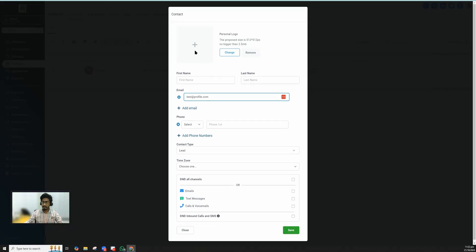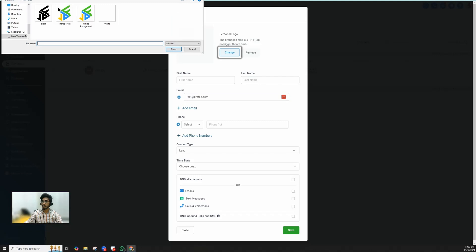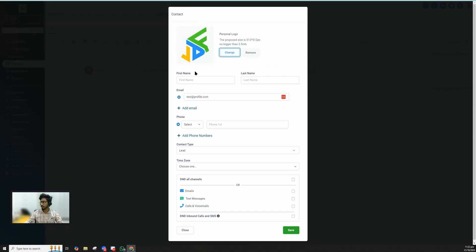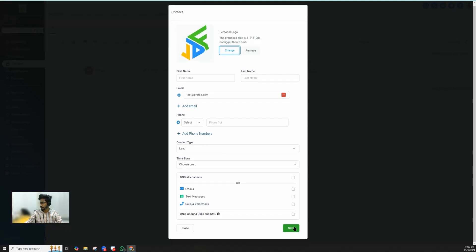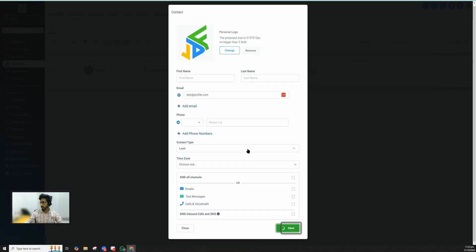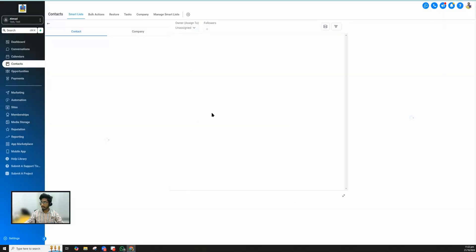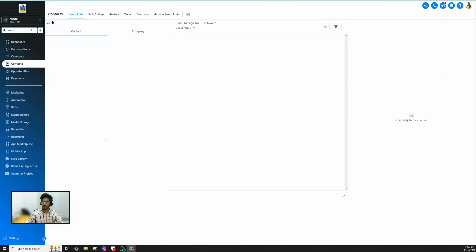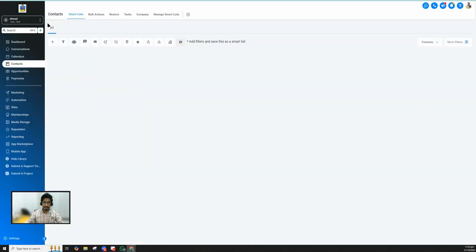Now when I am going to add a contact, I do have a place where I can add a profile picture for this contact. So I'm going to add a contact, I can just pick up any logo and hit save. This way when this new contact will be created, it will have a profile picture.